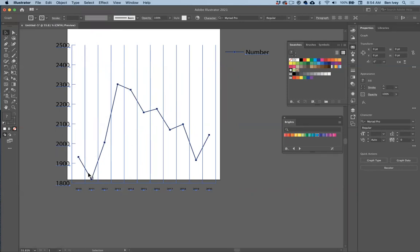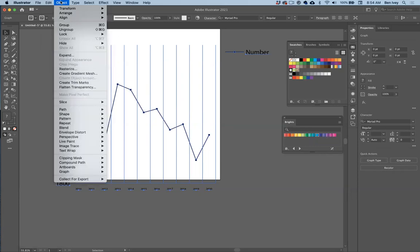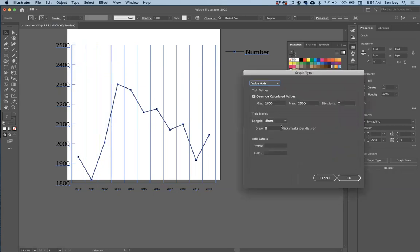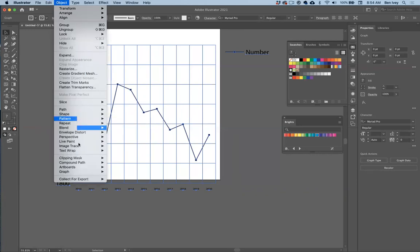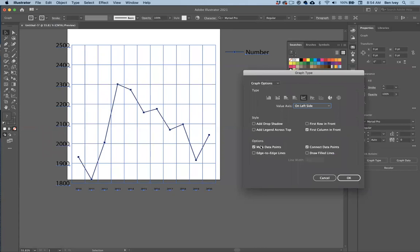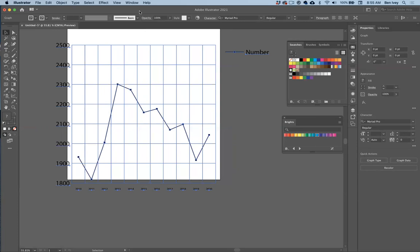Sometimes you need to change this up in order to view the data properly. I've also got lines going vertically — let's give some lines going horizontally as well. One last time we'll go back to Graph Type, choose Value Axis, and change our tick marks from being short to full width across. Now I've got a nice little graph. We can scale everything down, and I want to get rid of my little legend on the side as well, going to Graph Options to remove it.